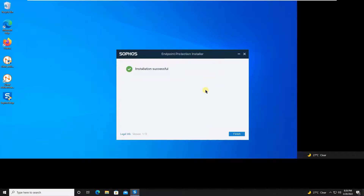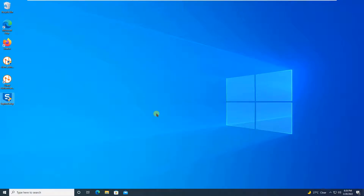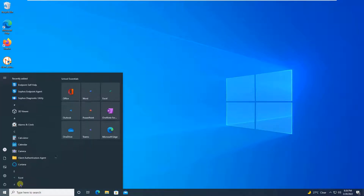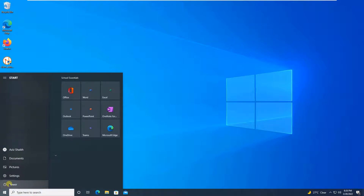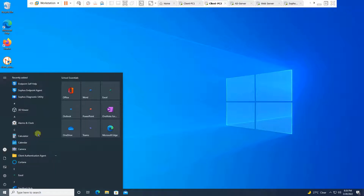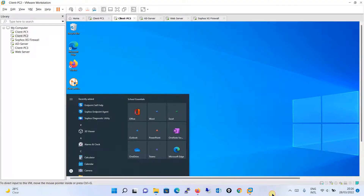We have successfully installed Sophos on our client machine — the installation is successful. Click the 'Finish' button. I will restart this machine and, while it restarts, I will be installing Sophos Antivirus on another client machine. The procedure is the same so I won't repeat it — I will simply pause the video and install it on the second machine.